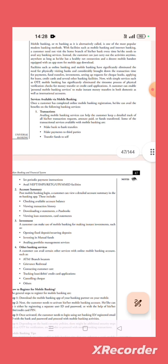Post mobile banking login, customers can view a detailed account summary in the mobile banking app and this includes checking available account balance.